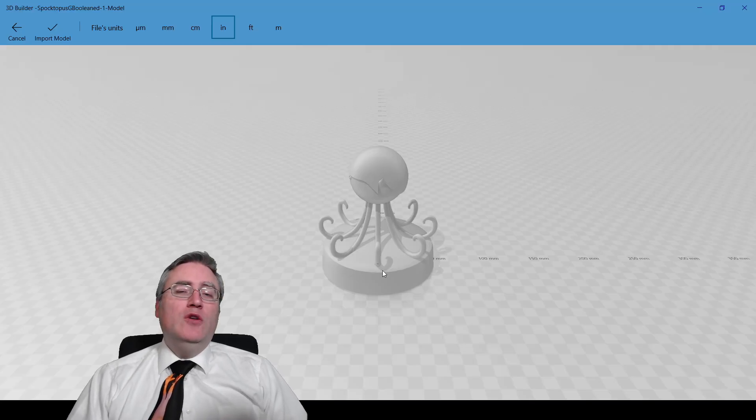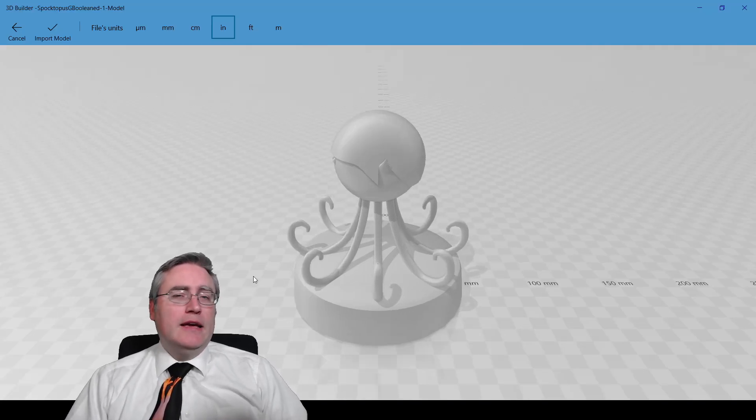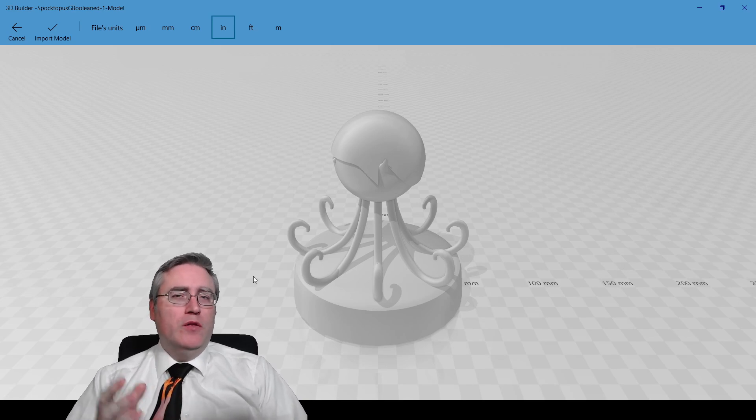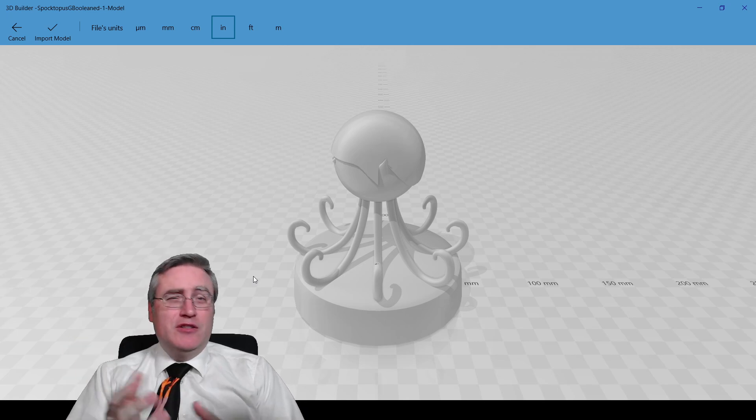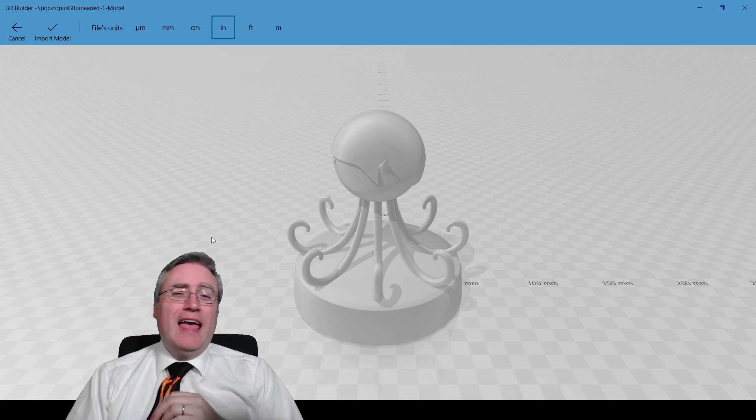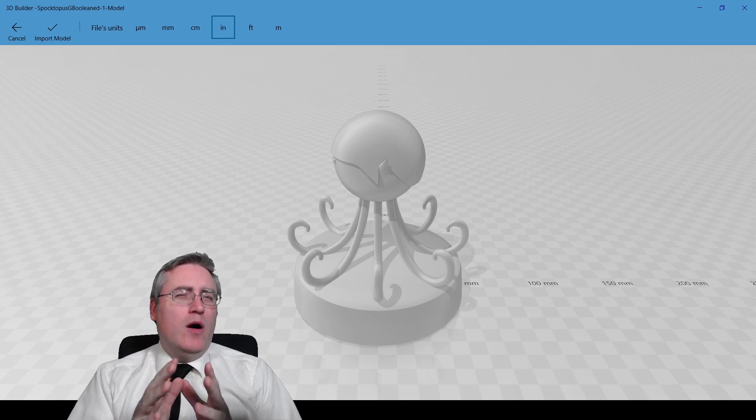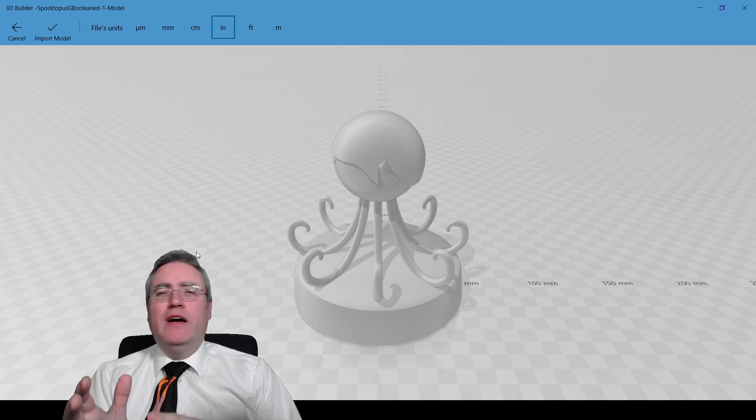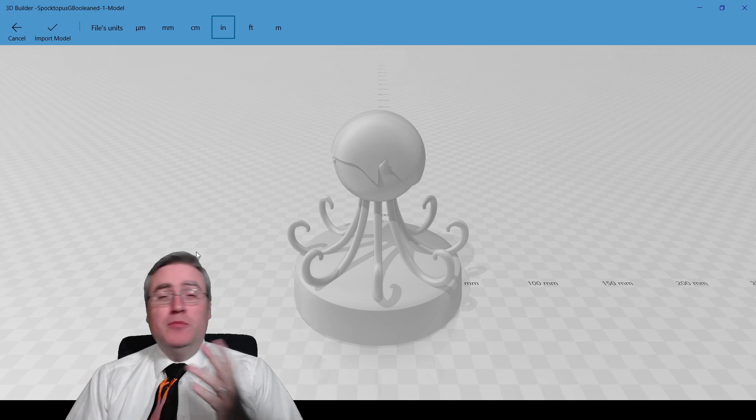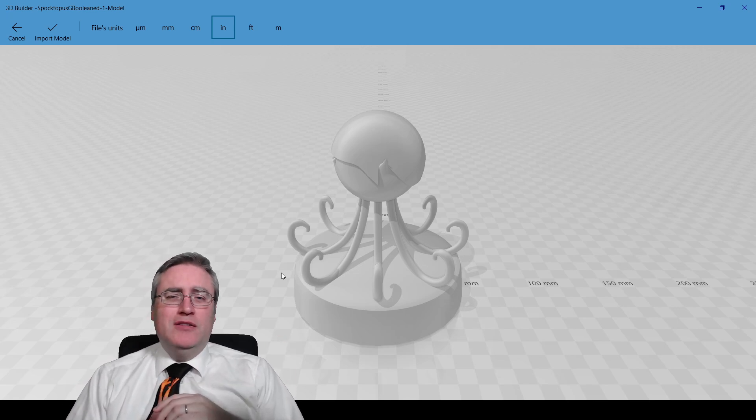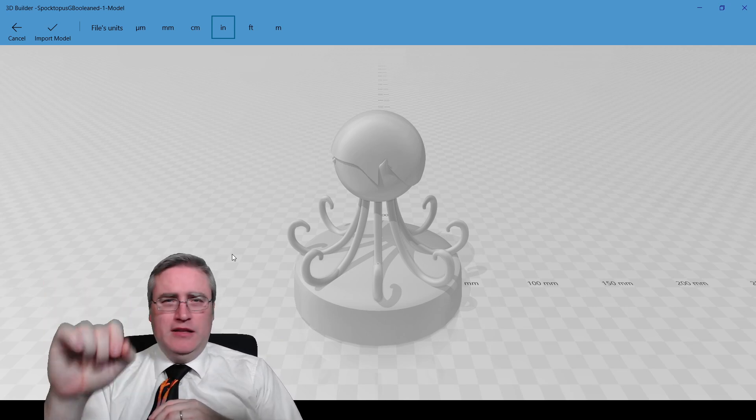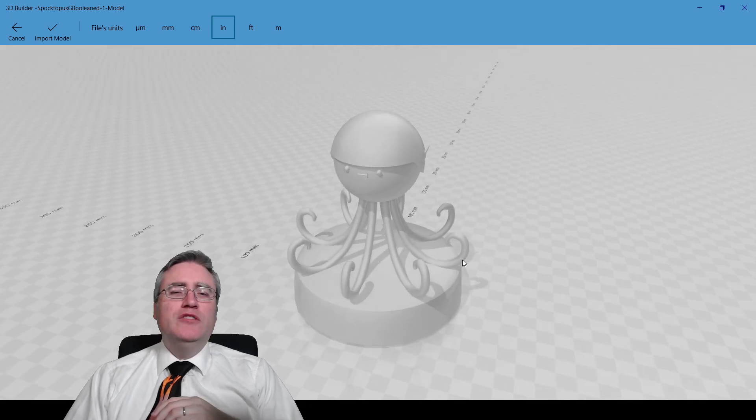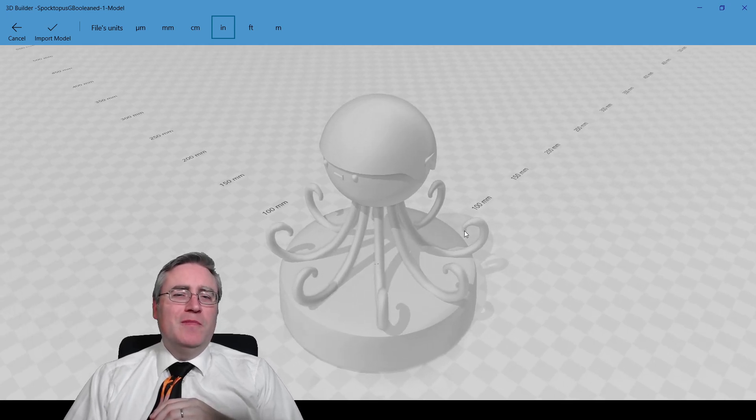First way: if you have Windows 10, it comes with a program for free called 3D Builder. Now, you might have to install it, it might already be there. And Windows doesn't now like to open up 3D files in 3D Builder by default, so you may have to change that behavior, which isn't difficult. Just right mouse click, open with, and then hunt for 3D Builder. But once you do, this is 3D Builder.